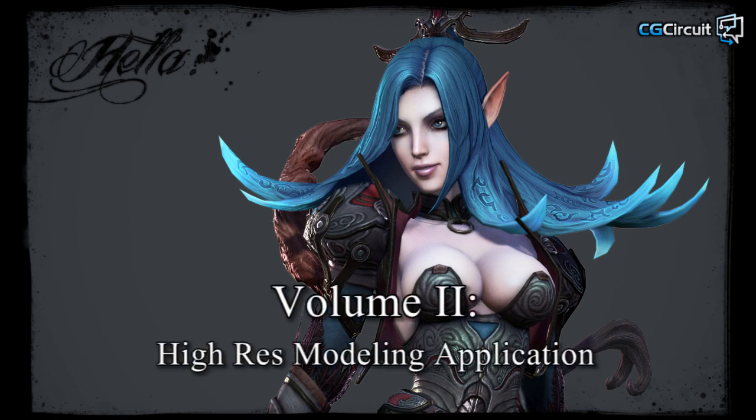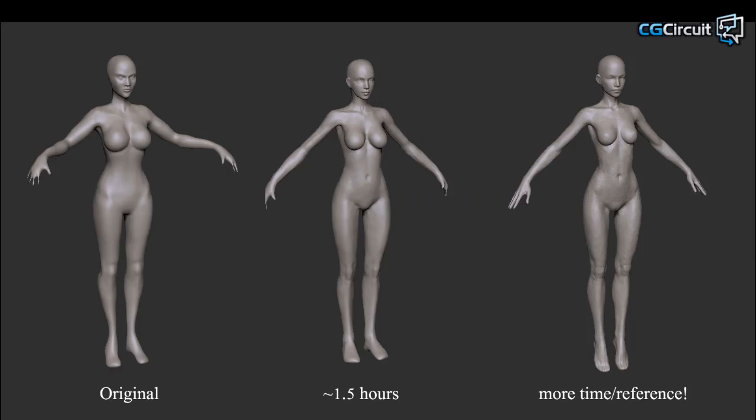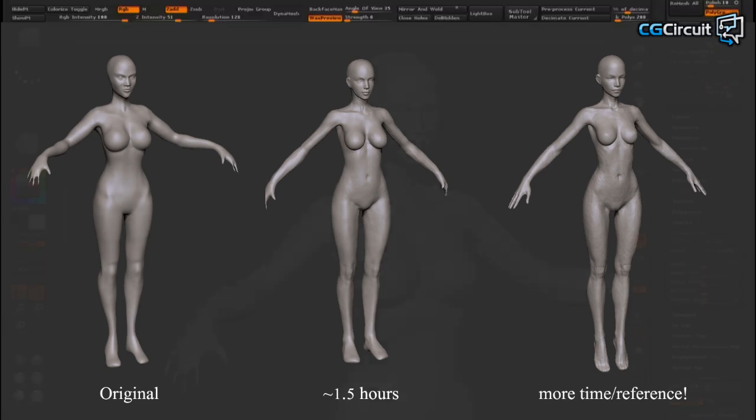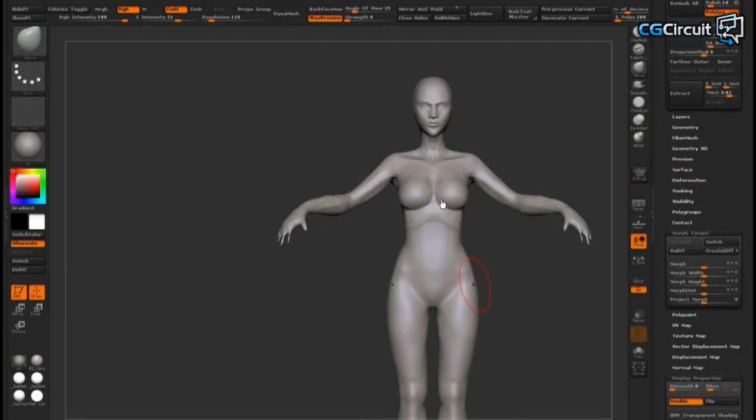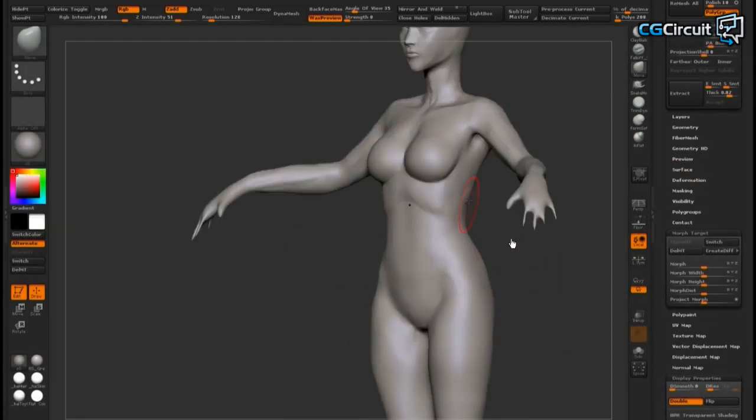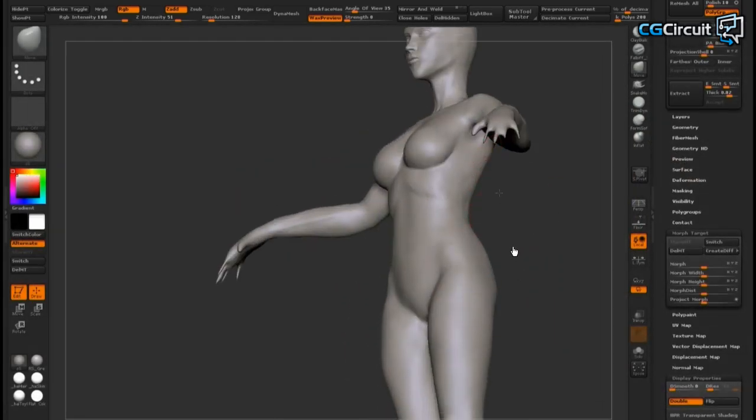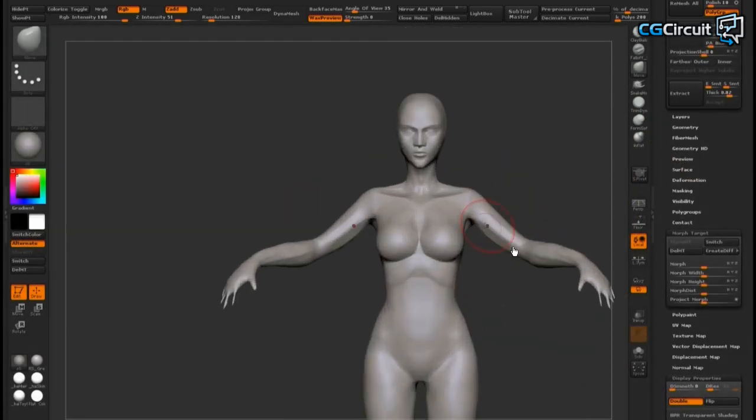My name is Hai and I'm a 3D character artist for video games. In 3D character art for games volume 2 high-res modeling application, you'll see me apply the ideas presented in volume 1 on actual character models.